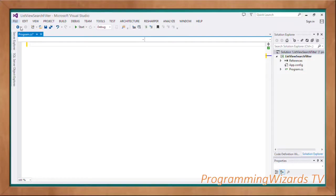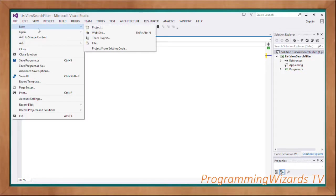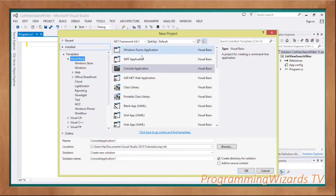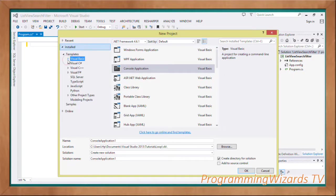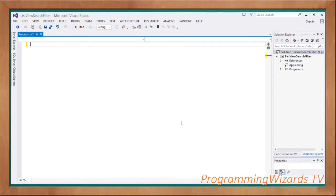First, go ahead and create an empty project. Go to File in your Visual Studio, then choose New, then Project, then choose Console Application. It's going to bring forward the dialogue. We're going with Console Application — this is C# that we are working with.